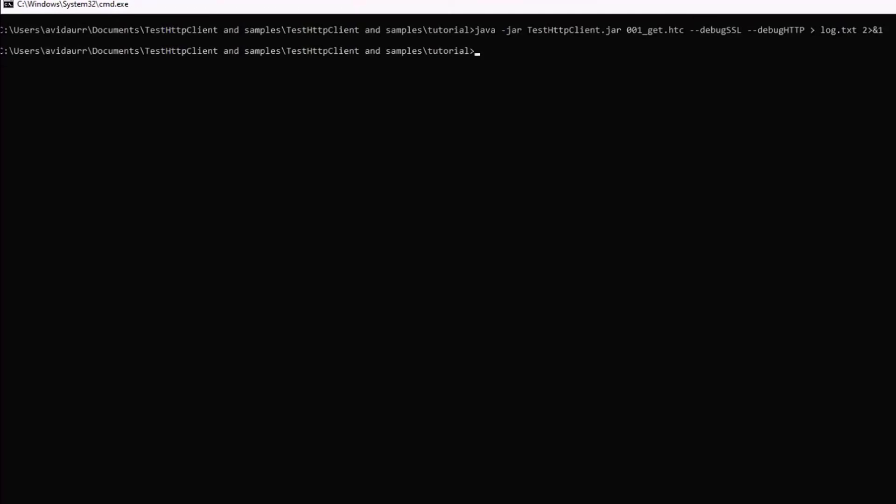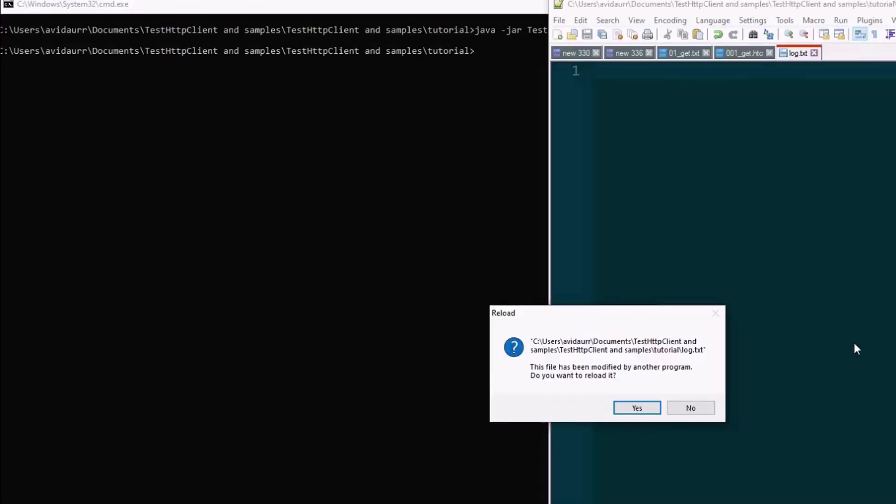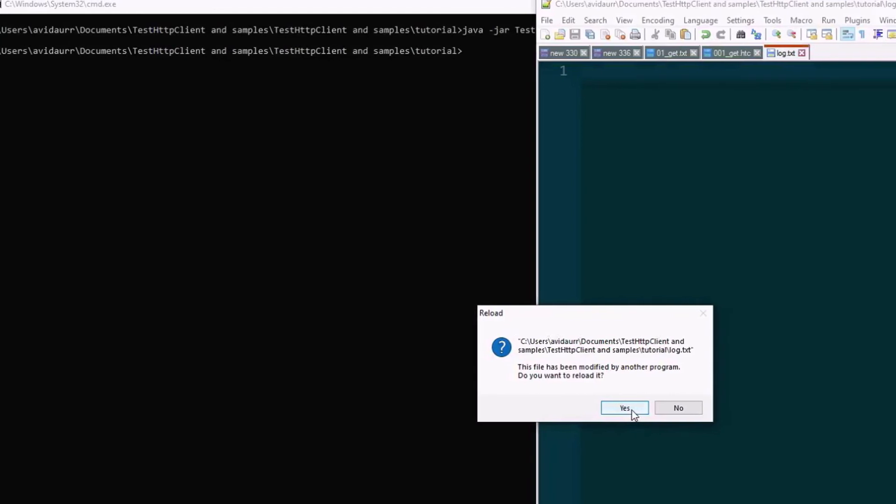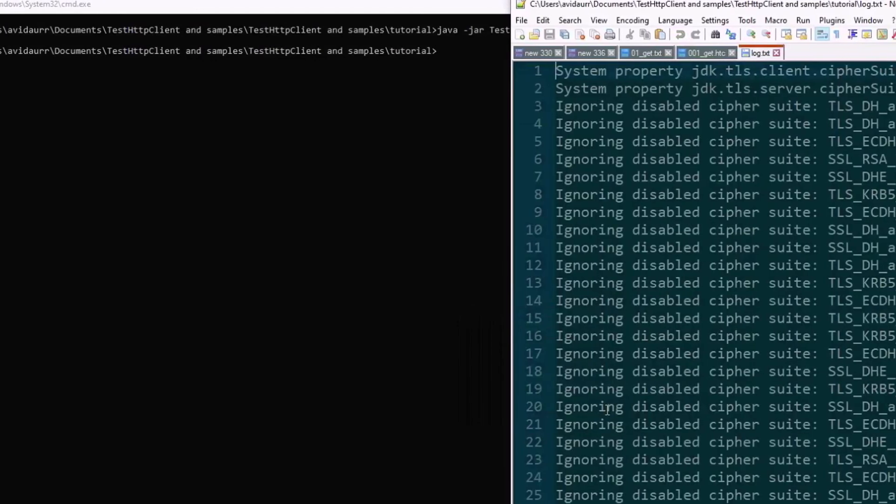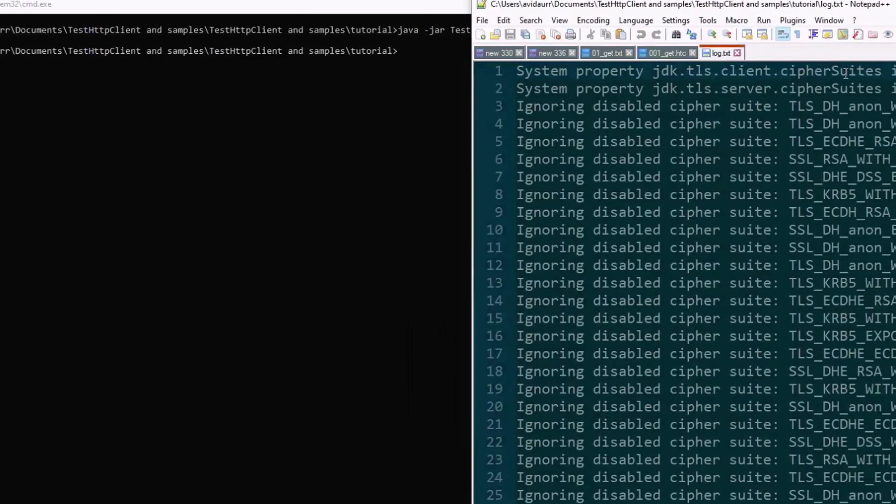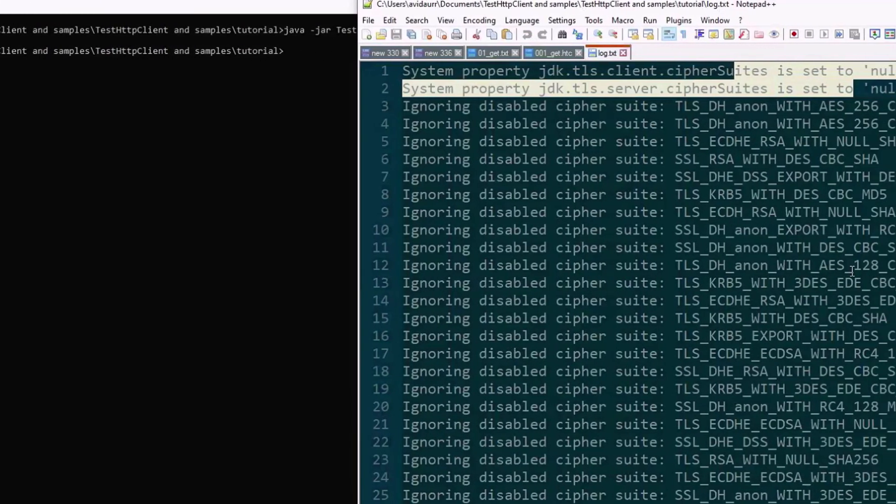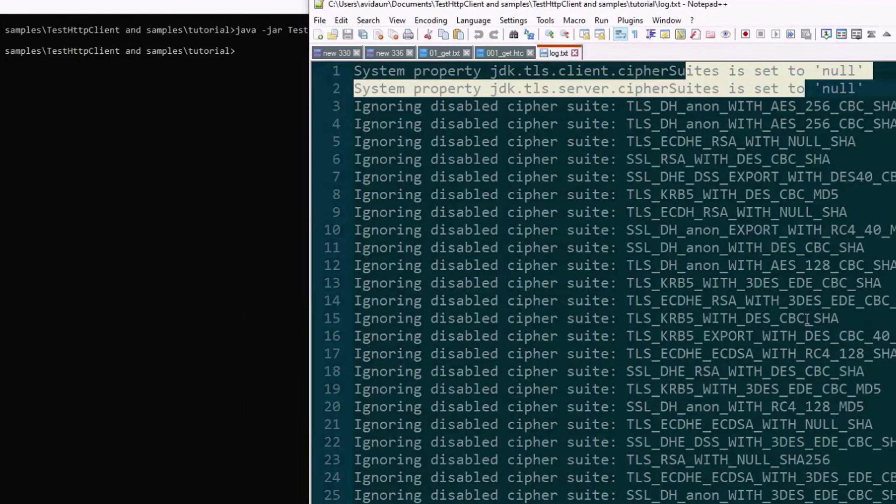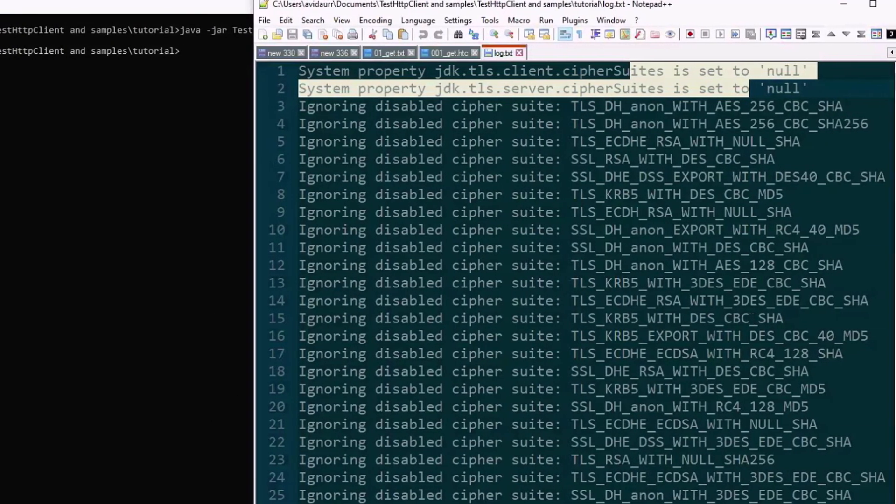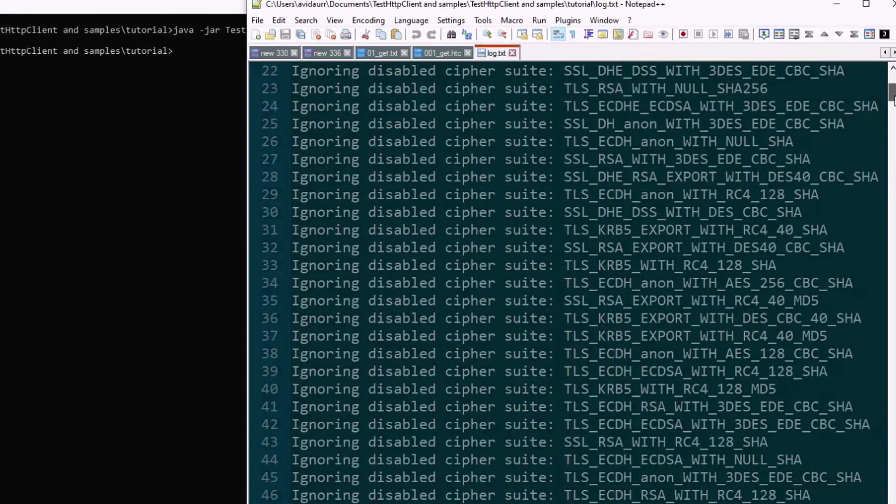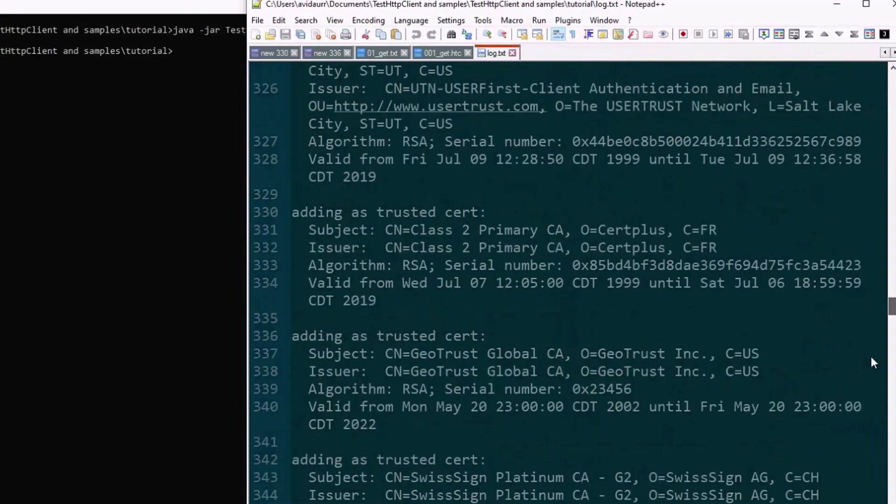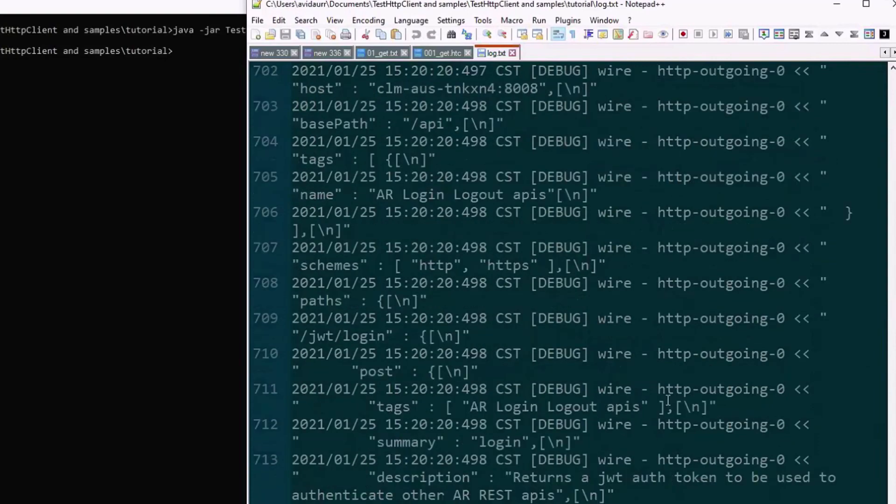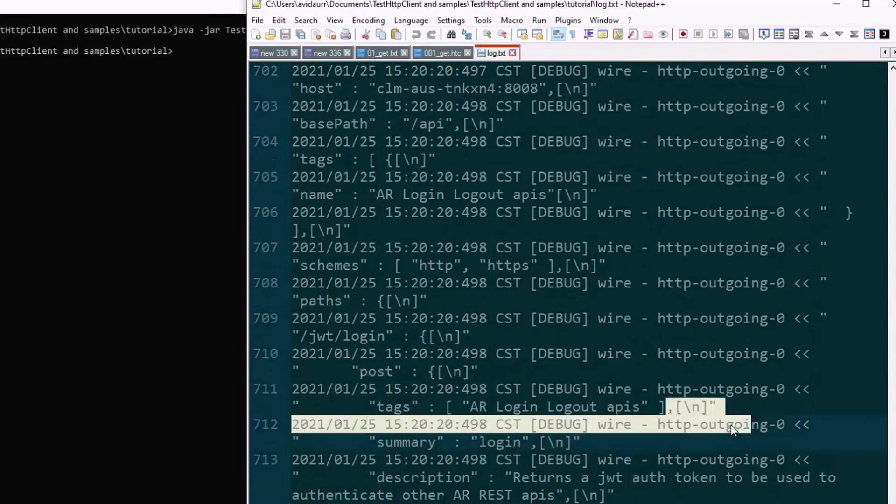Once it's done, what I'll do is I'll record this log file from the file system. And it will include the SSL log initially. And after that, we'll see the HTTP outgoing traffic.